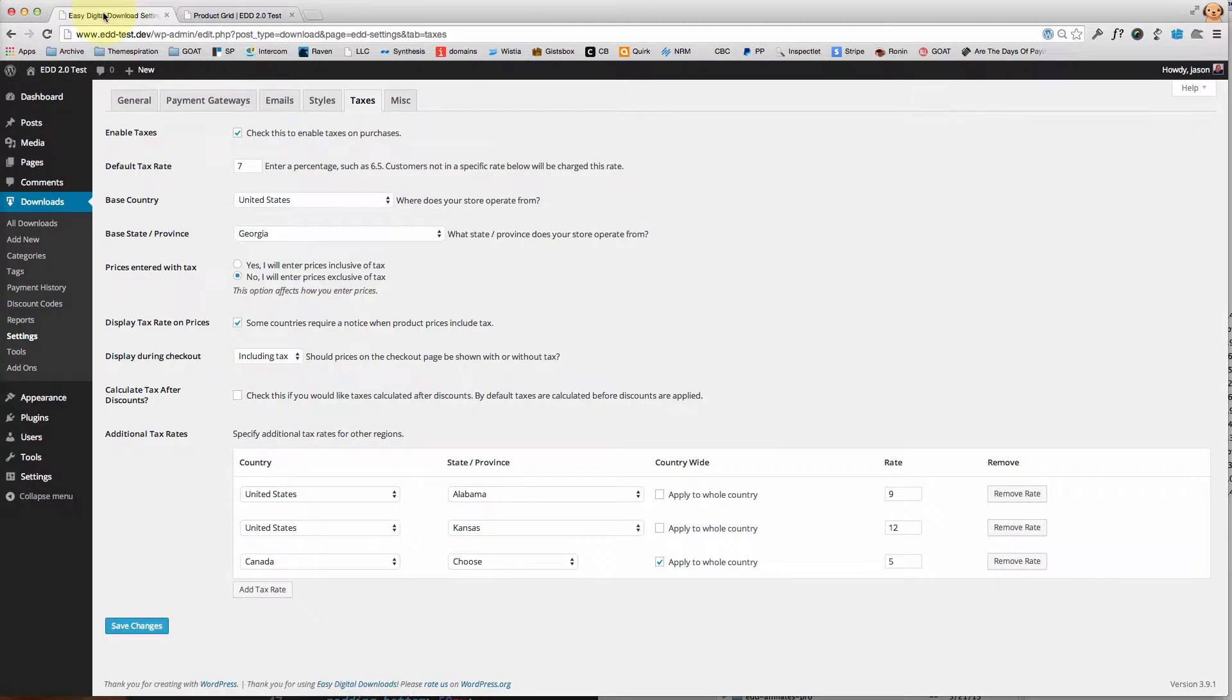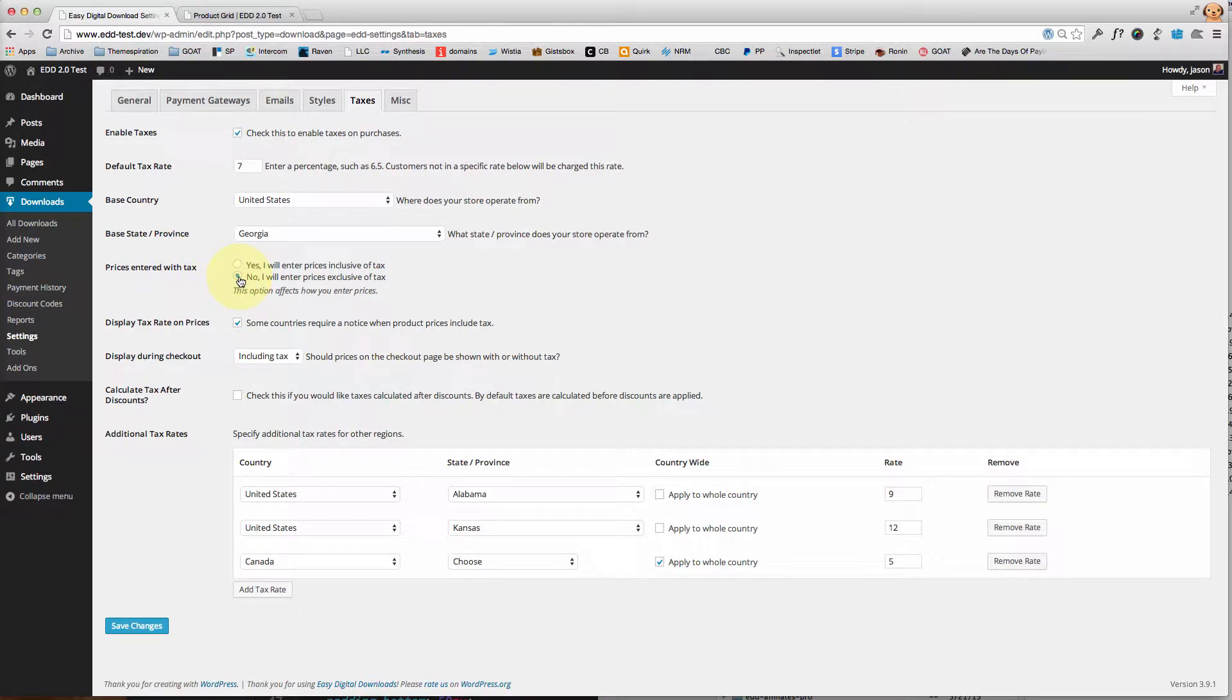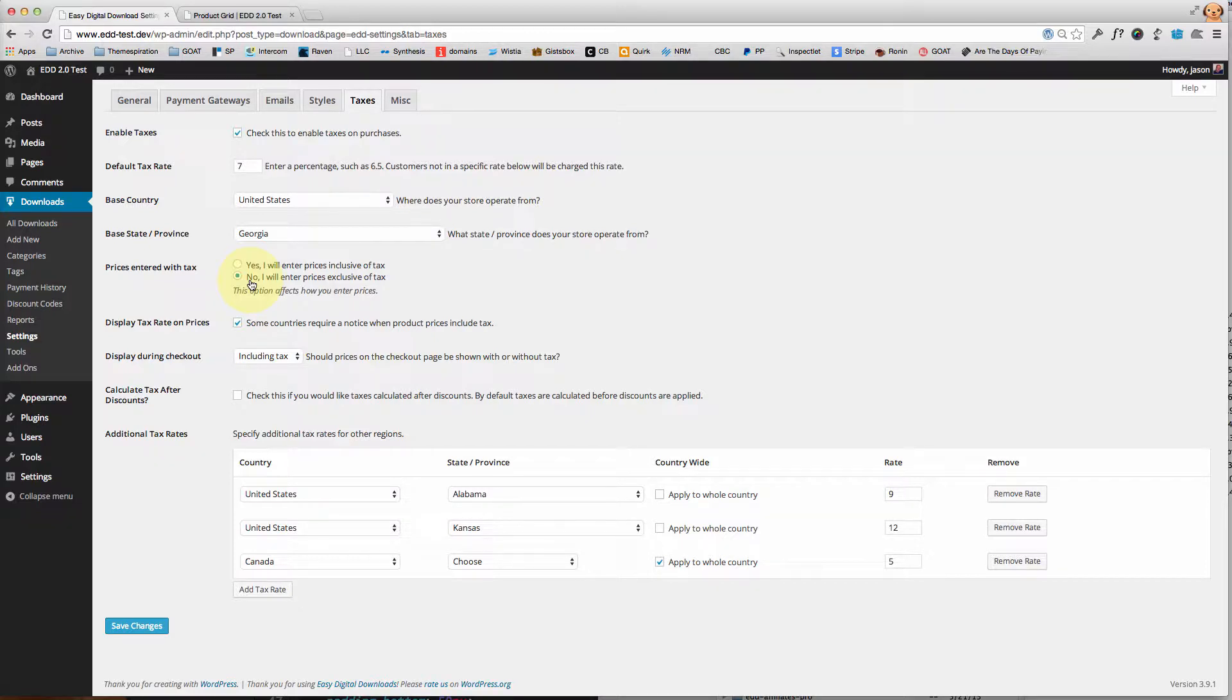And the way that I'll do that is by making sure that 'prices entered with tax' I have 'no' toggled here, so that Easy Digital Downloads understands that each price they put in does not include the tax, so the tax has to be added on top of it.